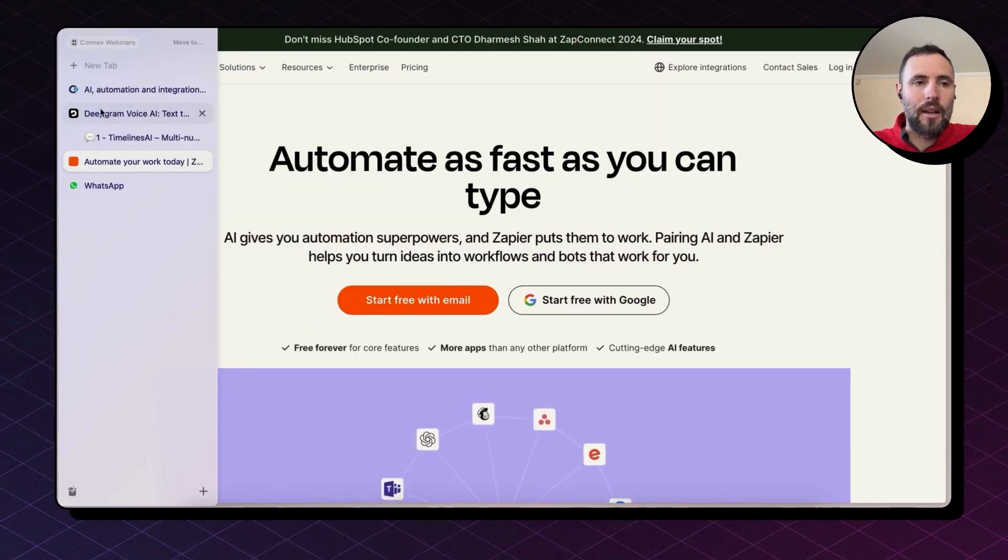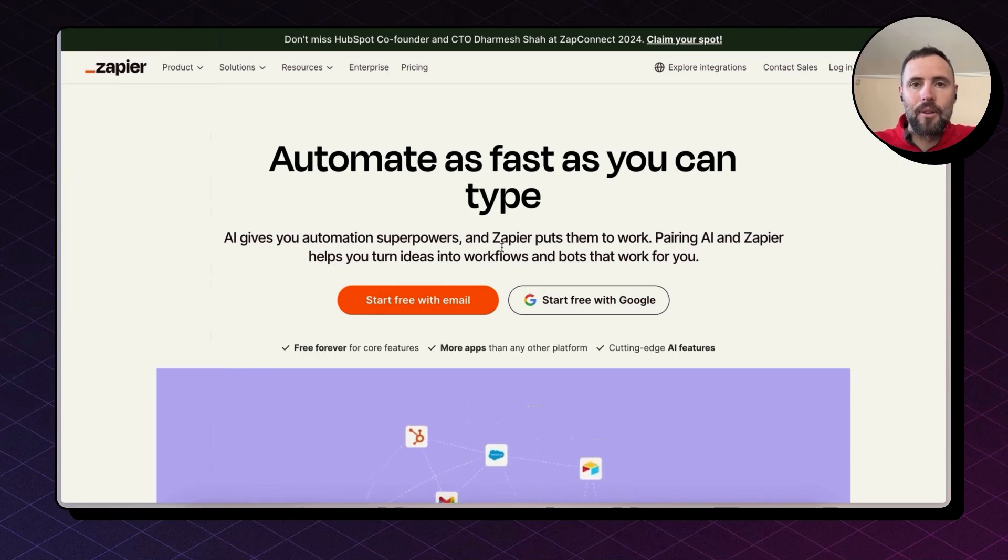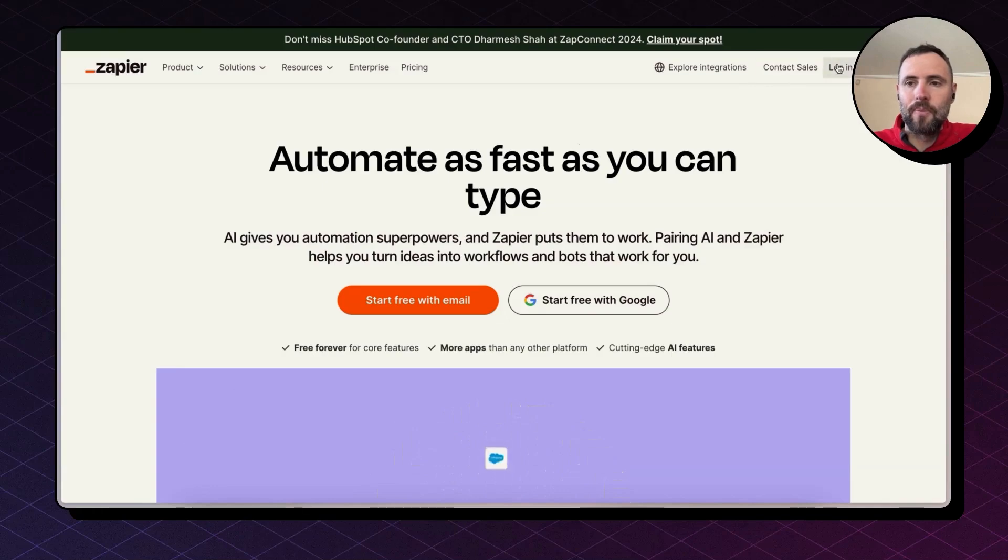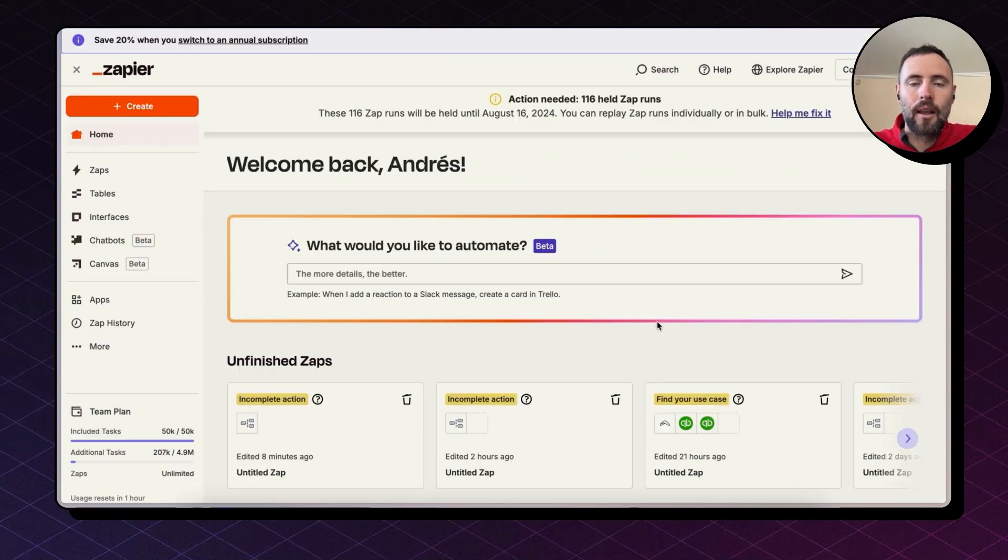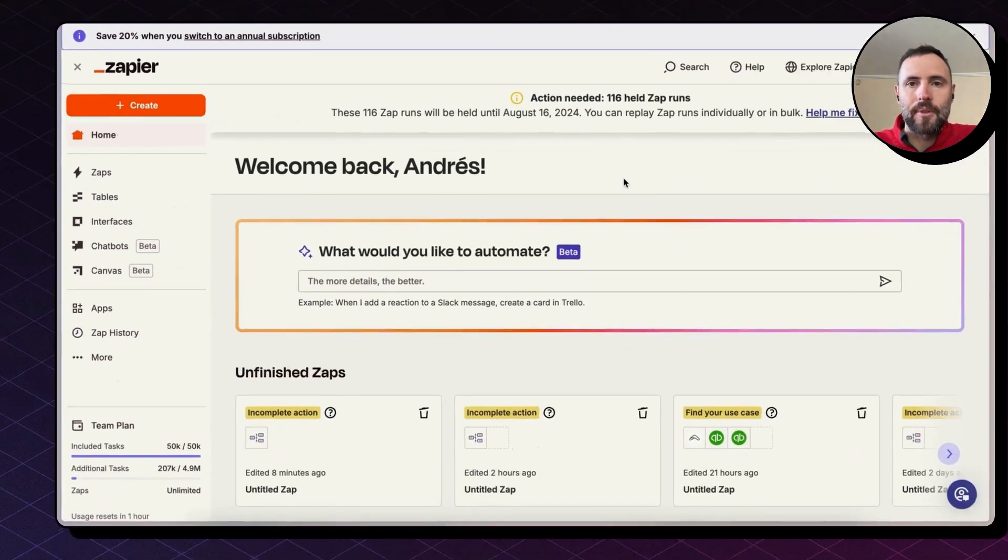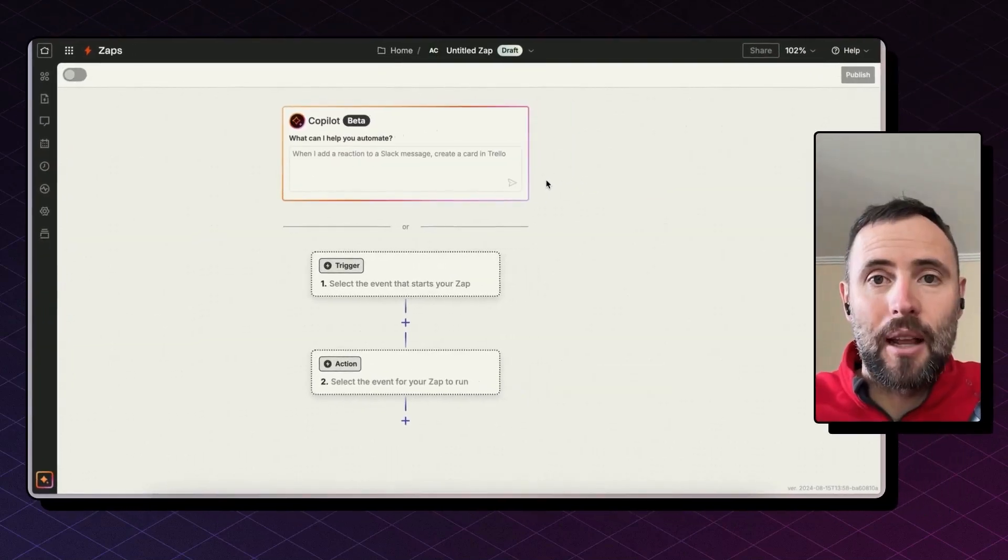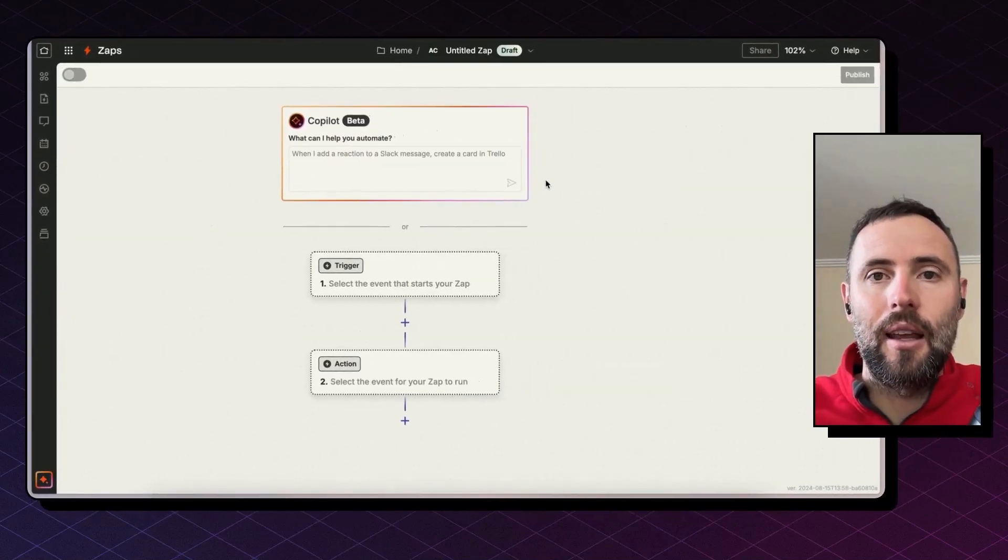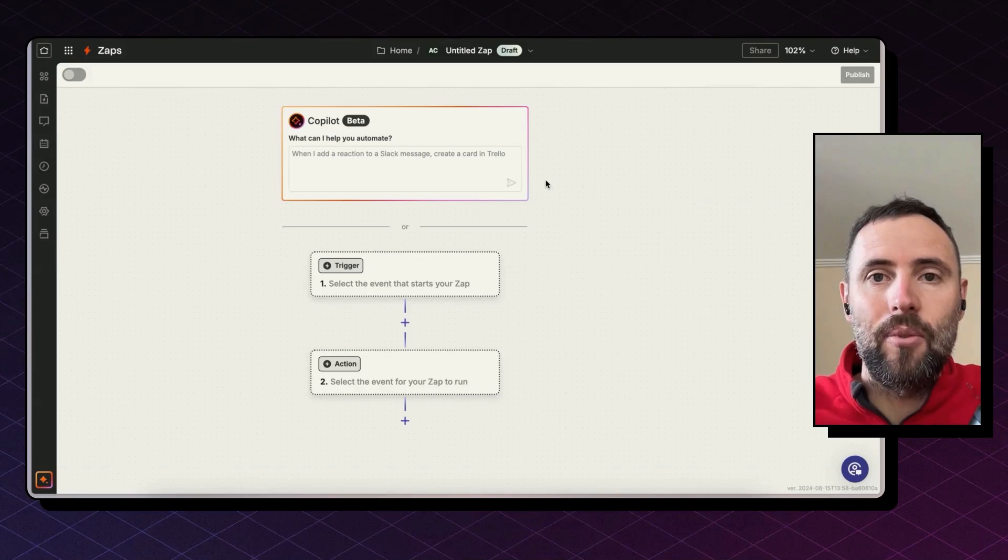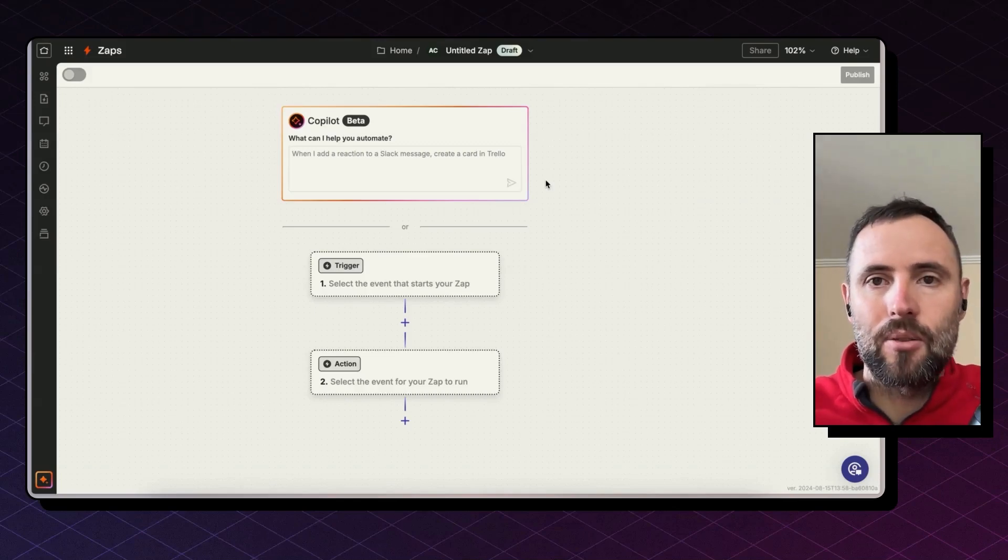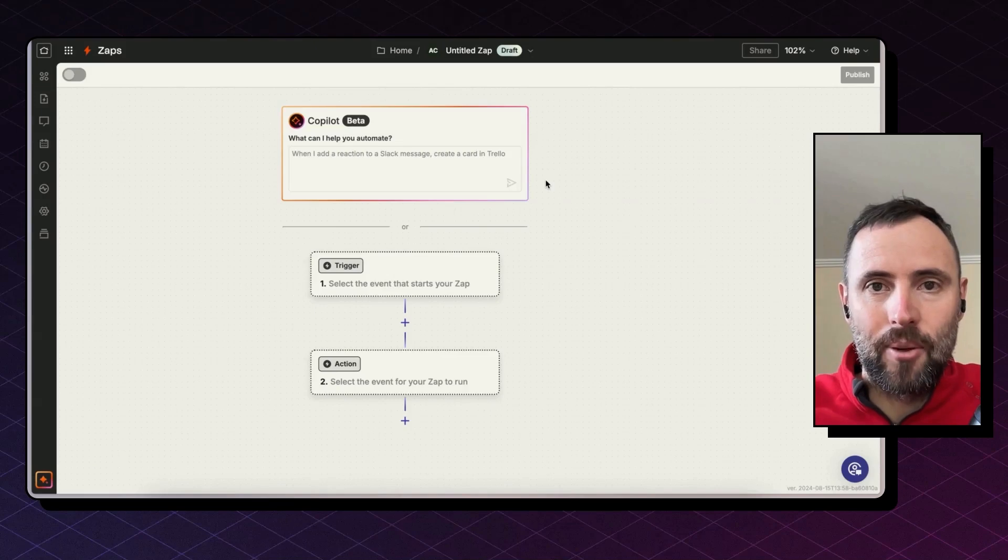Once you created an account on Deepgram and set up your WhatsApp number on Timelines, create a free account on zapier.com, log in. And once you're in, click on create zaps. Zapier is a platform that allows you to integrate apps and automate your tasks and move data from point A to point B to point C. When planning for workflows, Zapier is an event-based platform.